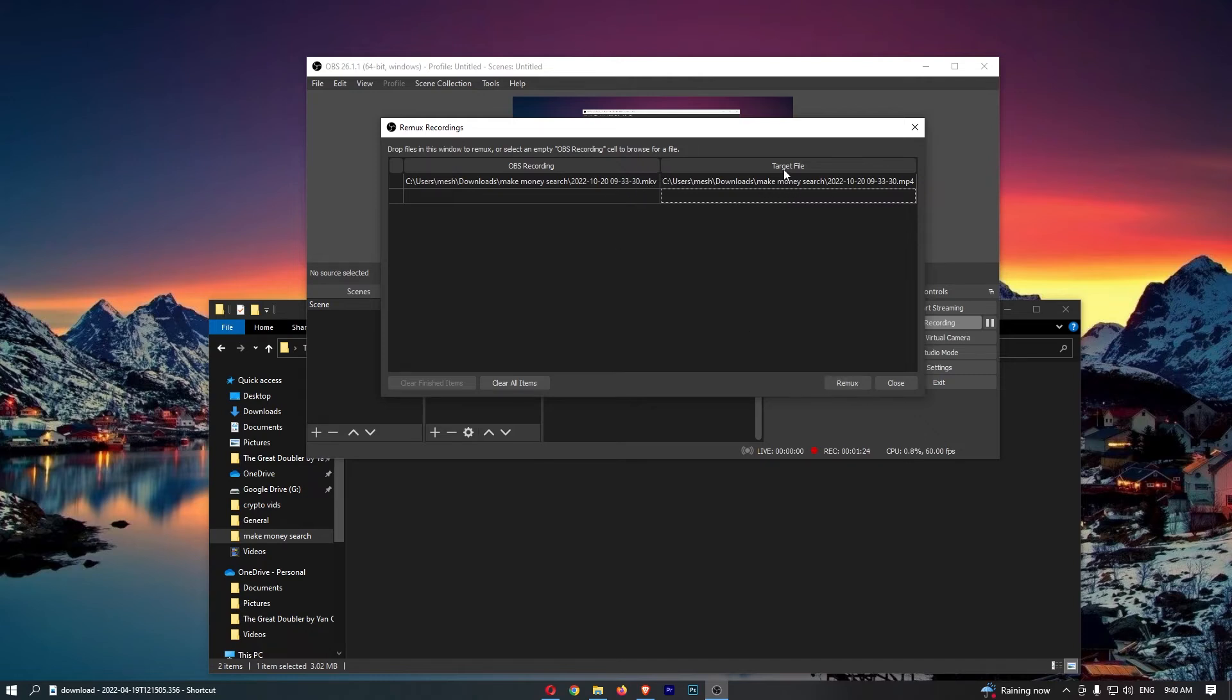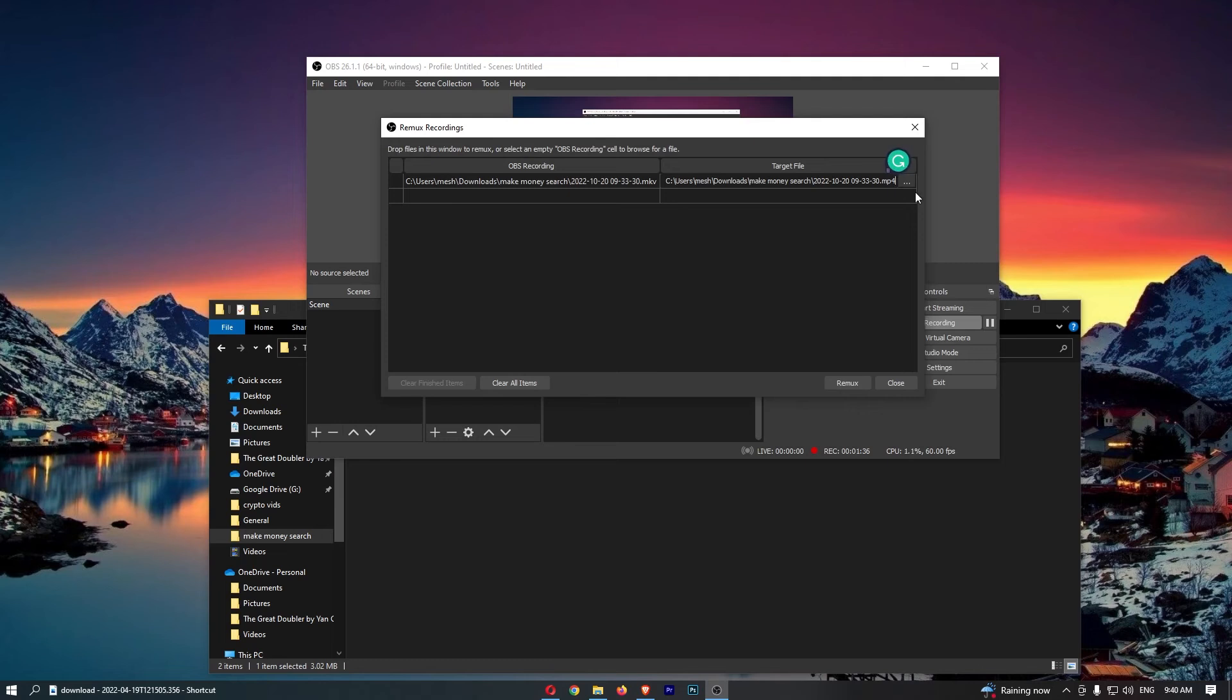What you need to do is actually go into the target file, because this is automatically going to convert into an MP4. So we need to click into the name of this and just change this .mp4 to .mov like this.